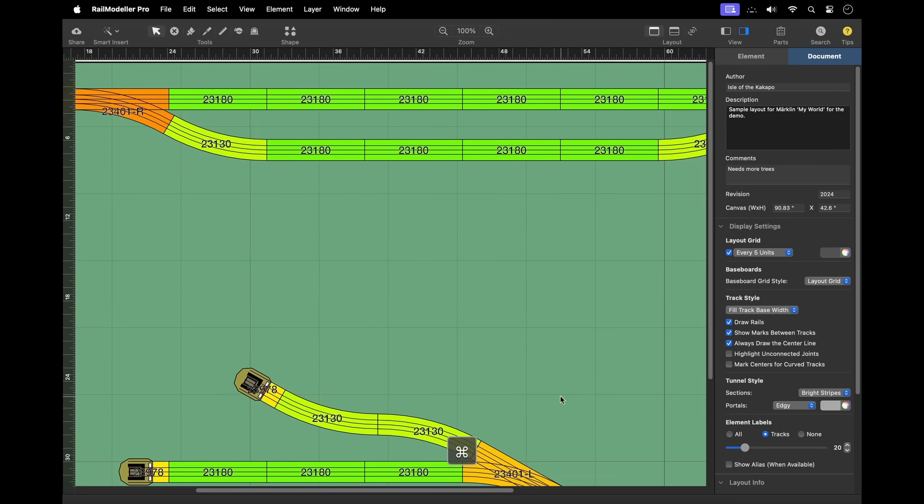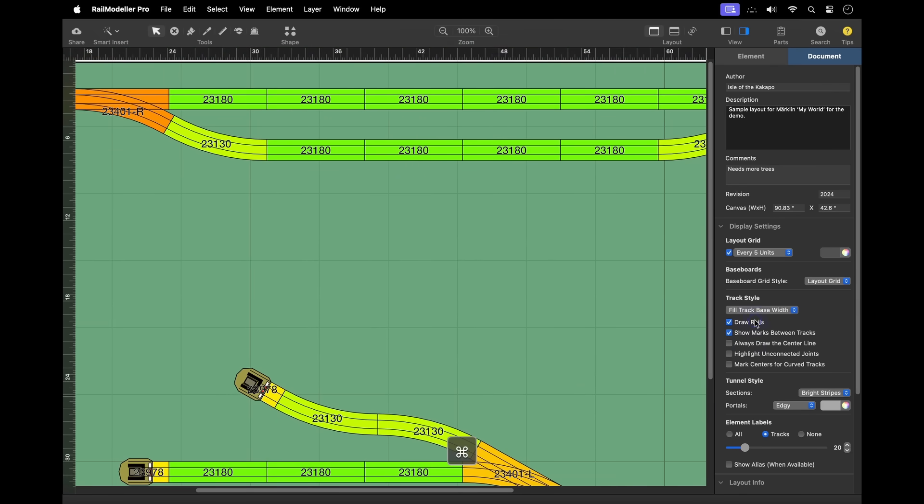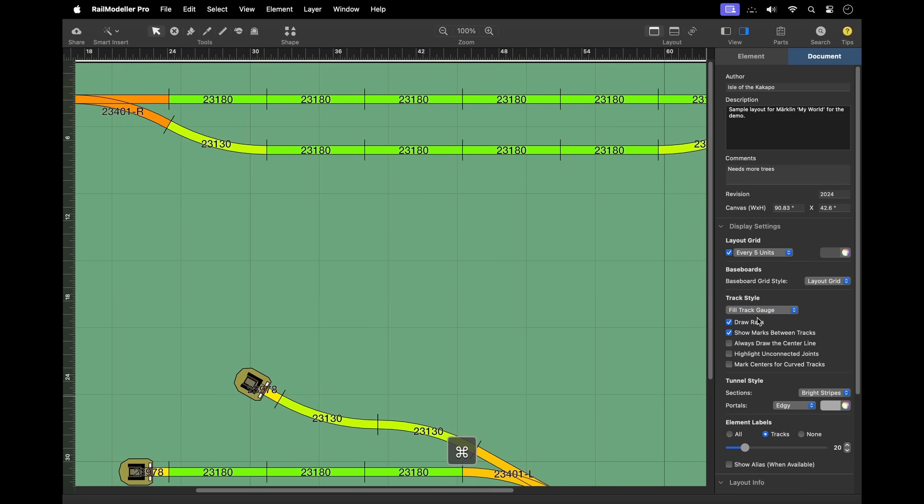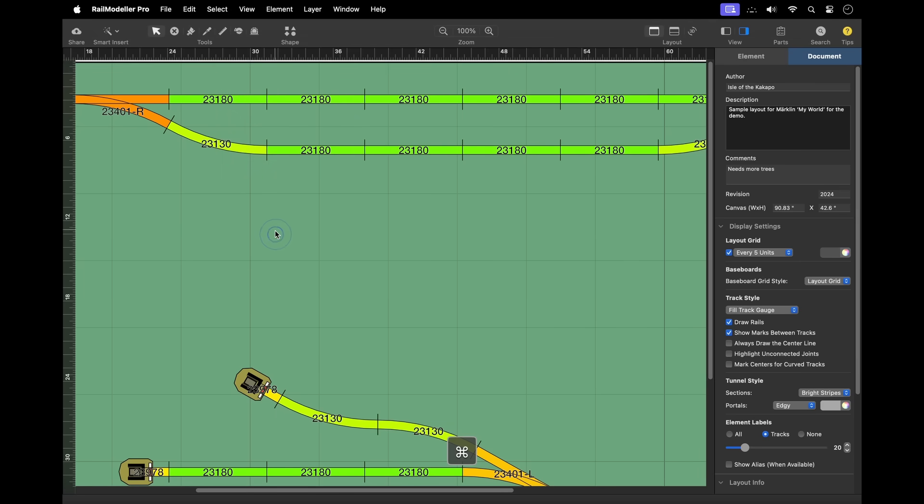In the sidebar, you can configure additional display settings for the layout, such as the grid spacing, the drawing style of the tracks, and settings for labeling elements. Less frequently used options are also available in the view menu.